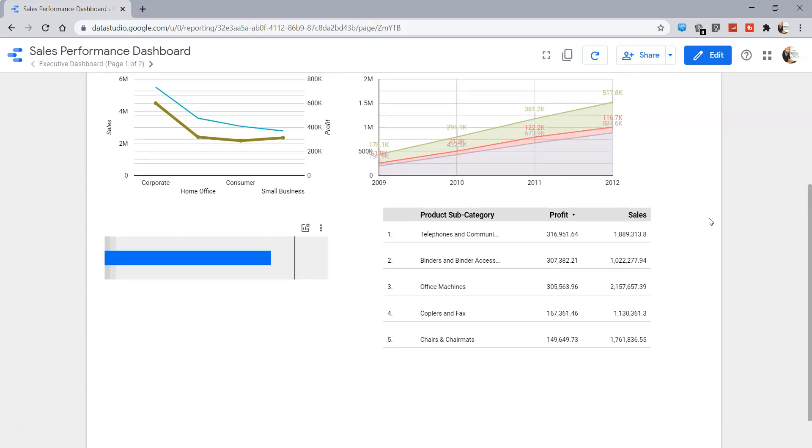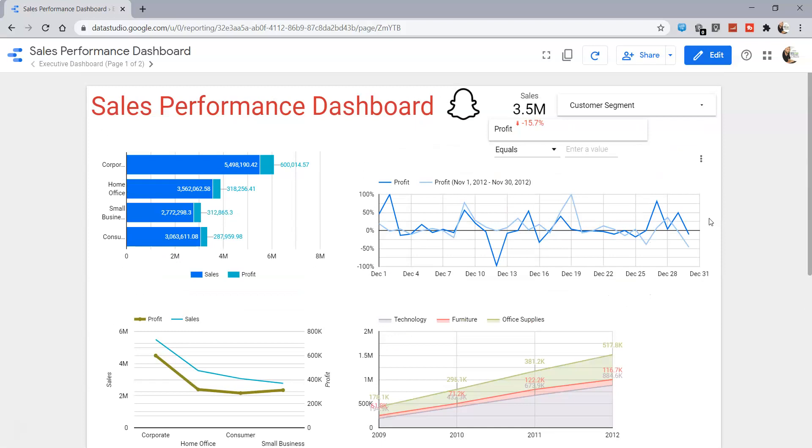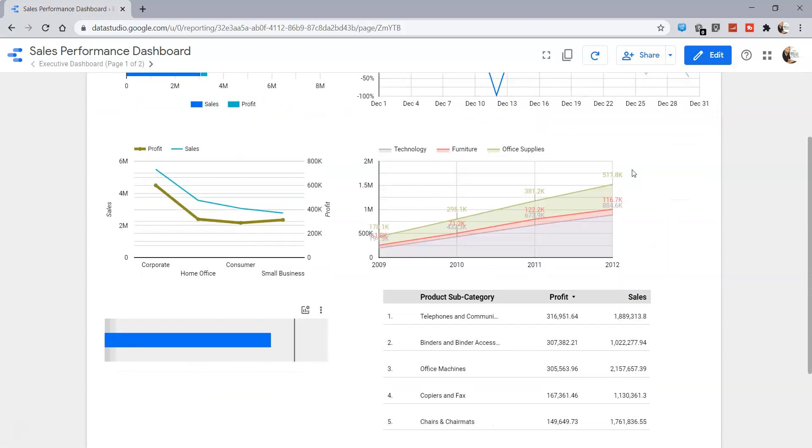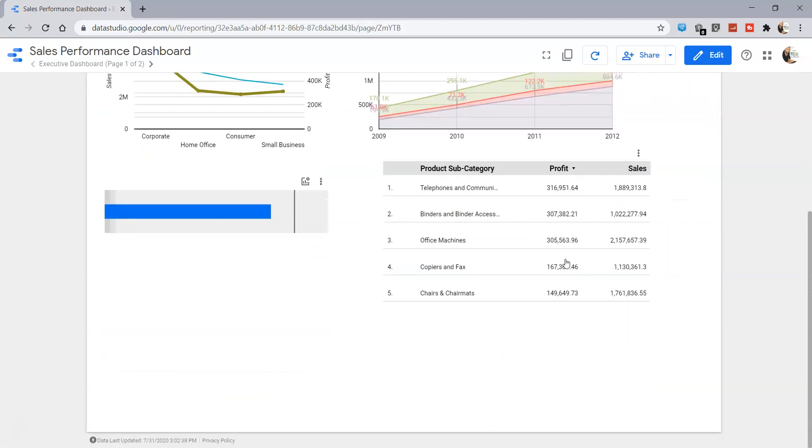This way, based on whatever filters are present here, the table will always show the relevant top five values for your report.